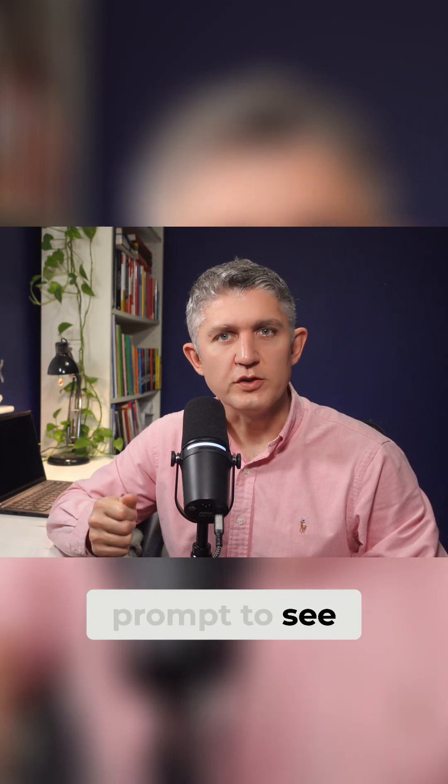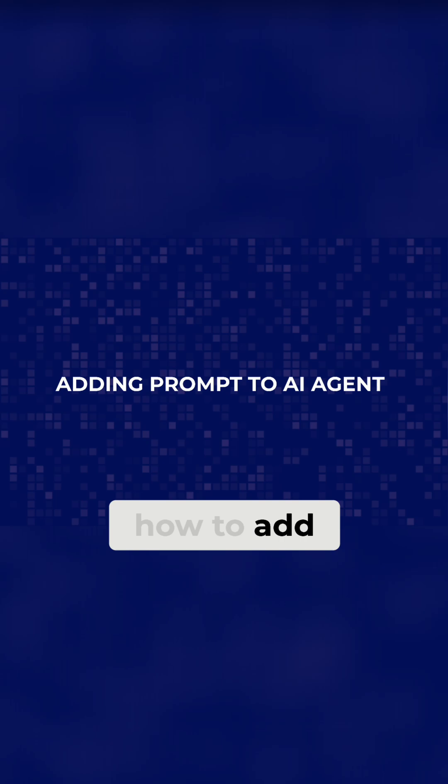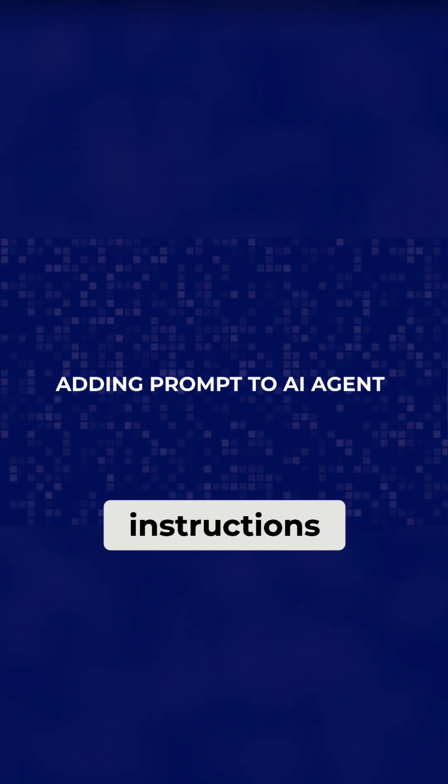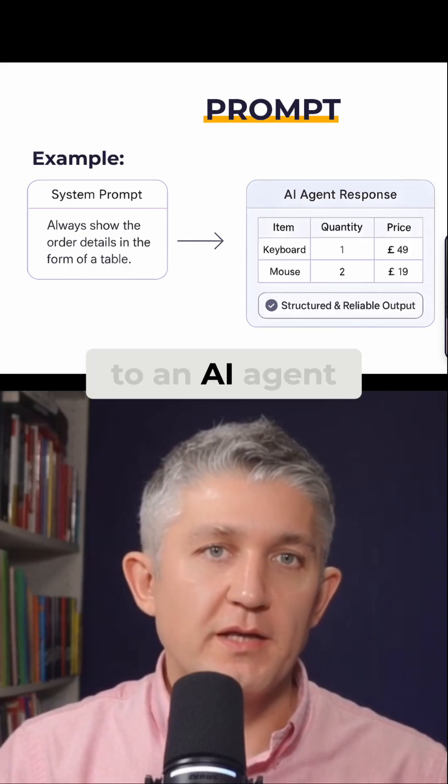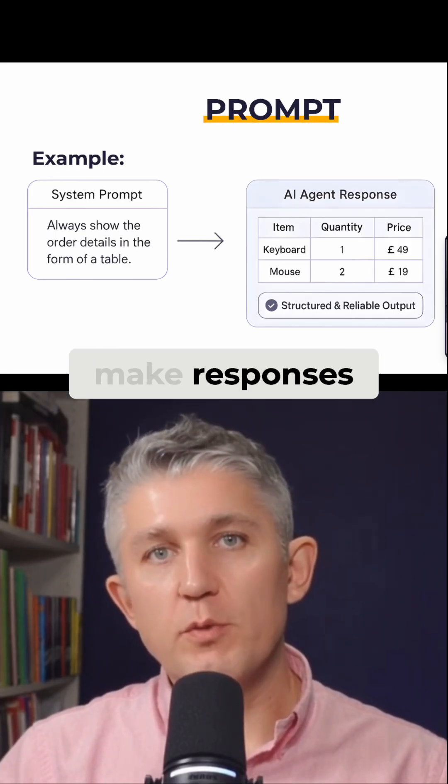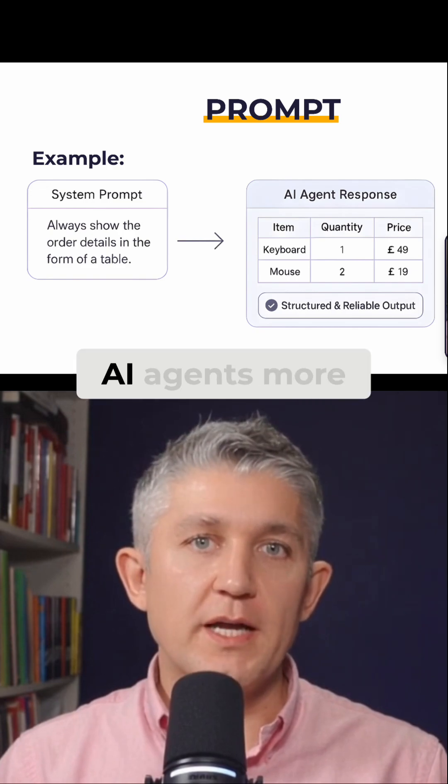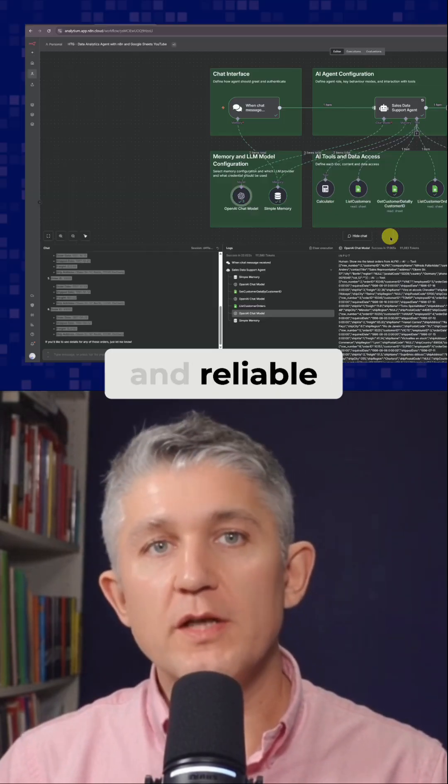Let's decompose the full production prompt to see what's inside of it. This section shows you how to add specific instructions, known as prompts, to an AI agent. We do this to make responses of our AI agents most structured and reliable.